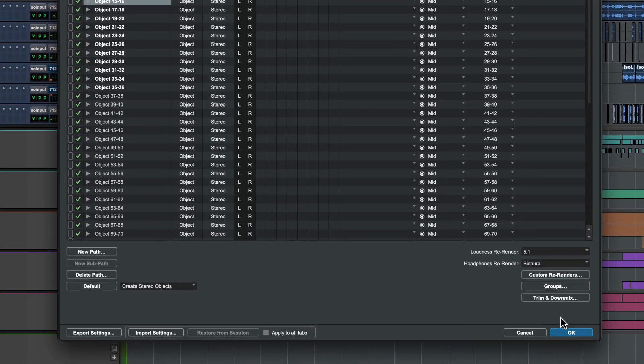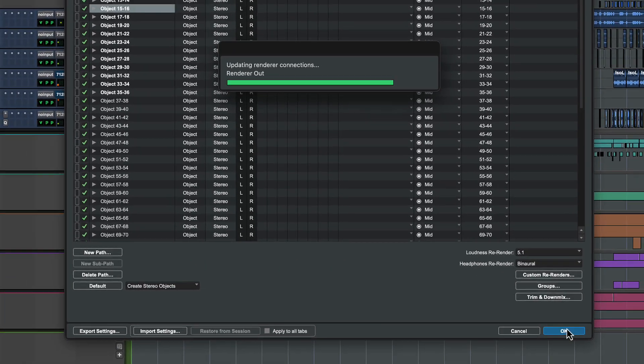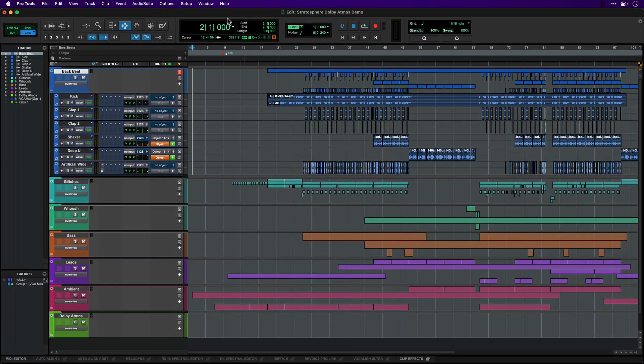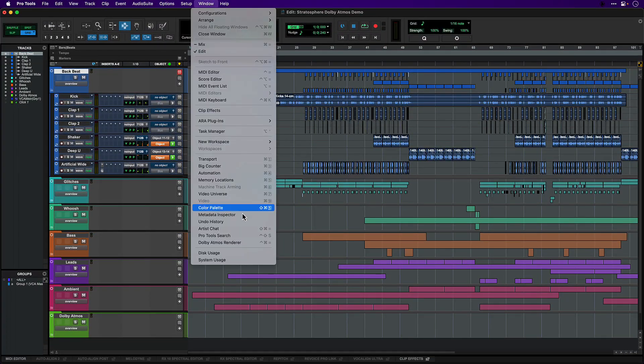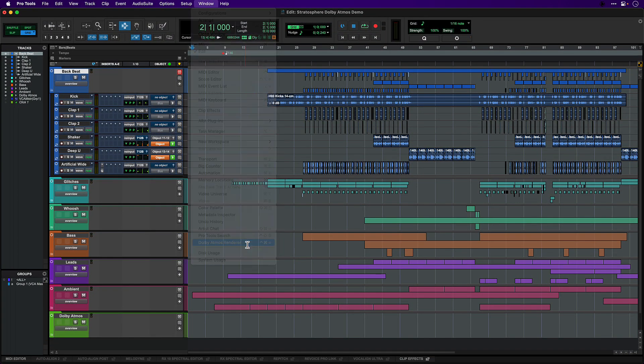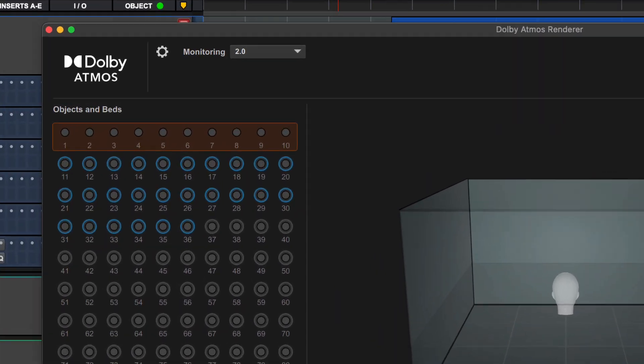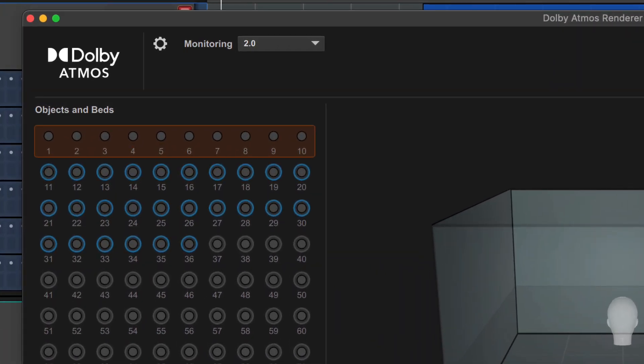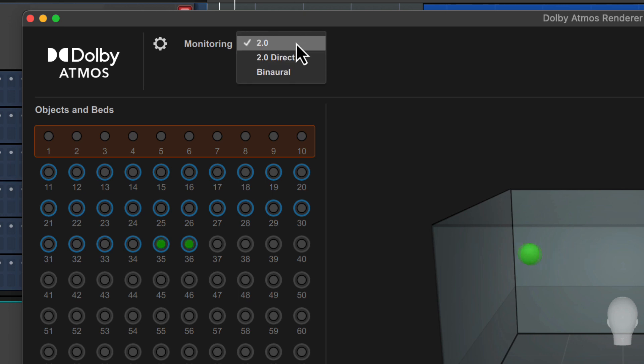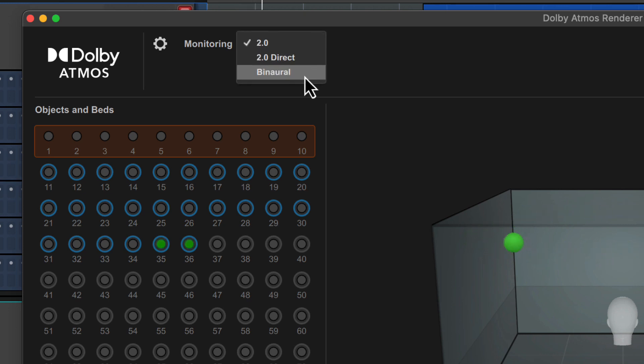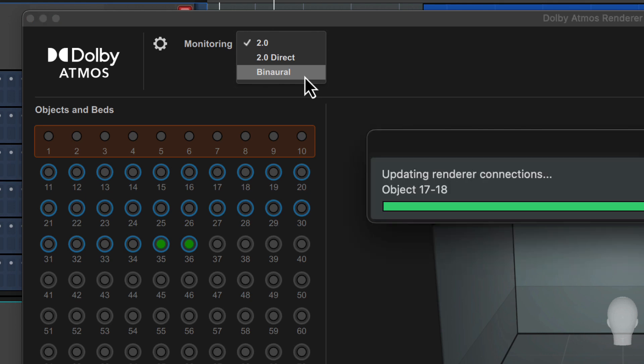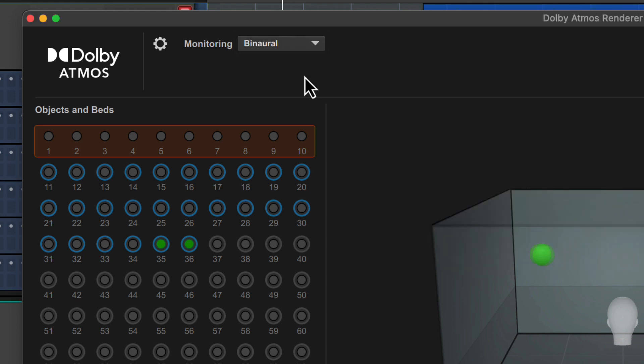Click OK to save your changes, then open the Dolby Atmos renderer window. You can now choose your monitoring format from the menu in the top bar. This shows your default monitor path and any downmix options which you can switch between at any time. In this case we've chosen only a stereo monitor path, so our choices are 2.0 and binaural. Choose binaural.